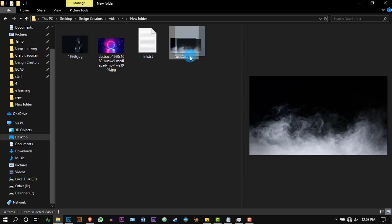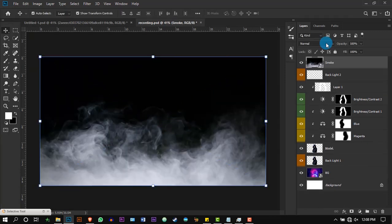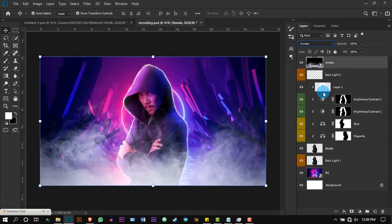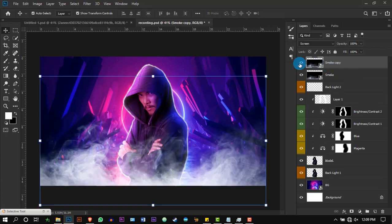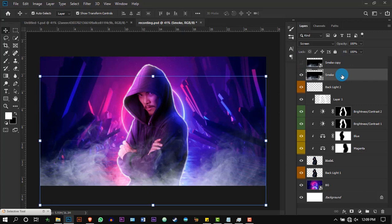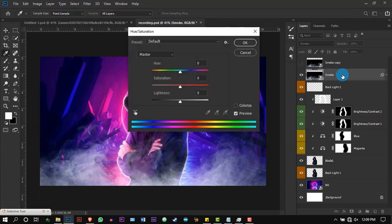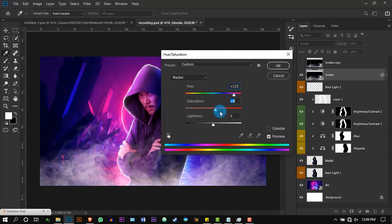Add the smoke overlay image into Photoshop and change its blending mode to Screen. Press Ctrl+J to duplicate it, then press Ctrl+U to get the Hue/Saturation options and change the hue to magenta and increase the saturation a little bit. Before you do this, remember to hide the previous layer.